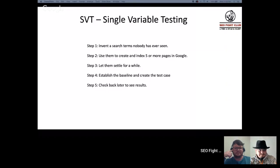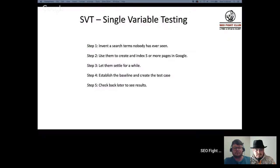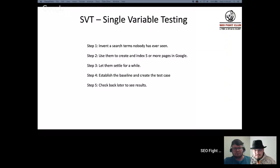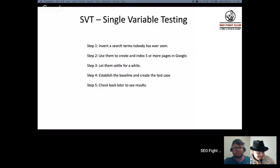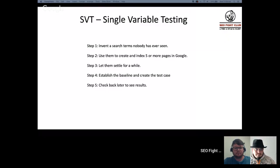Single variable testing is how the advanced SEO community refers to what we're doing. If you see SVT in forums, they're talking about this approach. It's not new — it's ancient. In a nutshell, we invent imaginary keywords that no one on earth has ever used before. We own them, we control them, there are no other pages for them, nobody is searching them. We have complete isolation on these magical imaginary keywords.